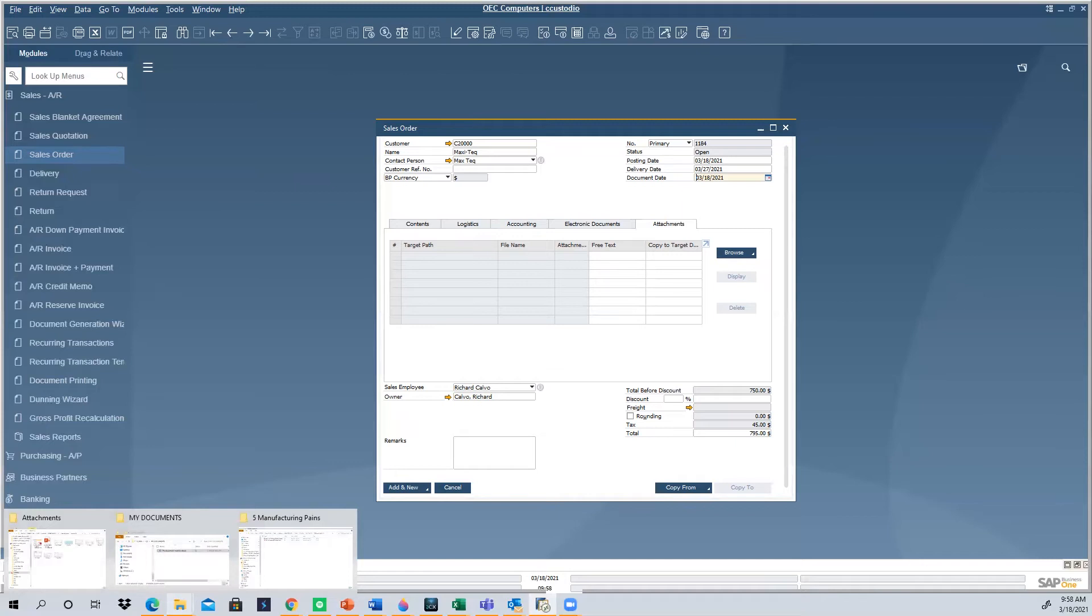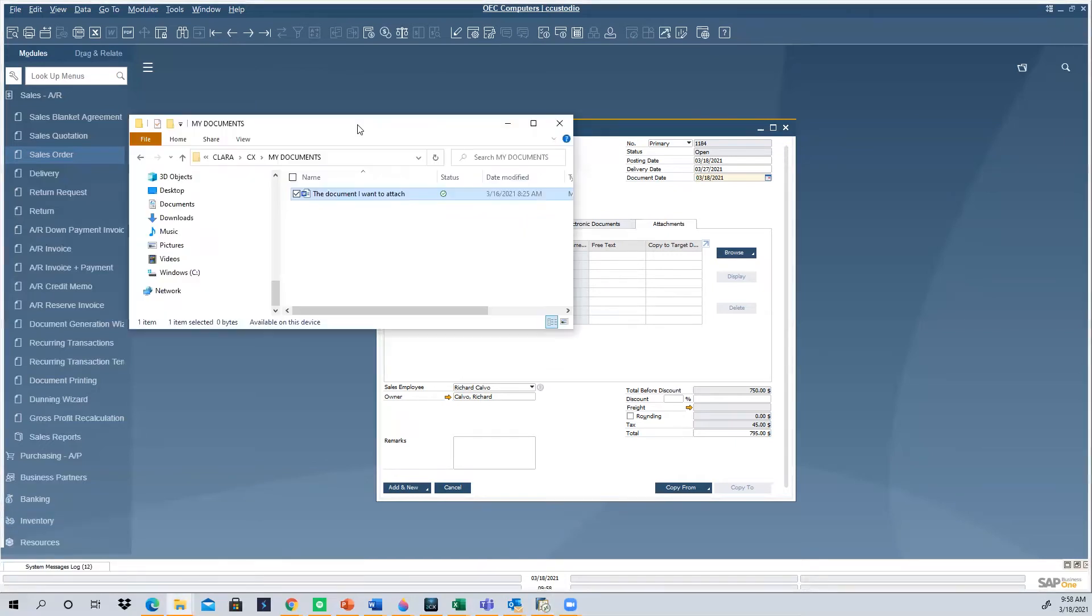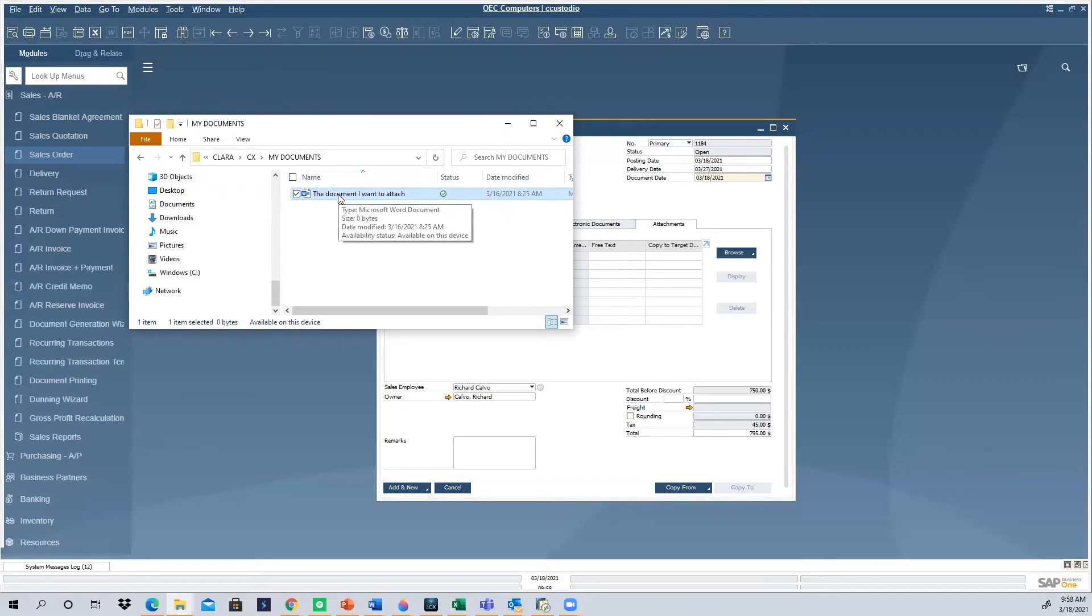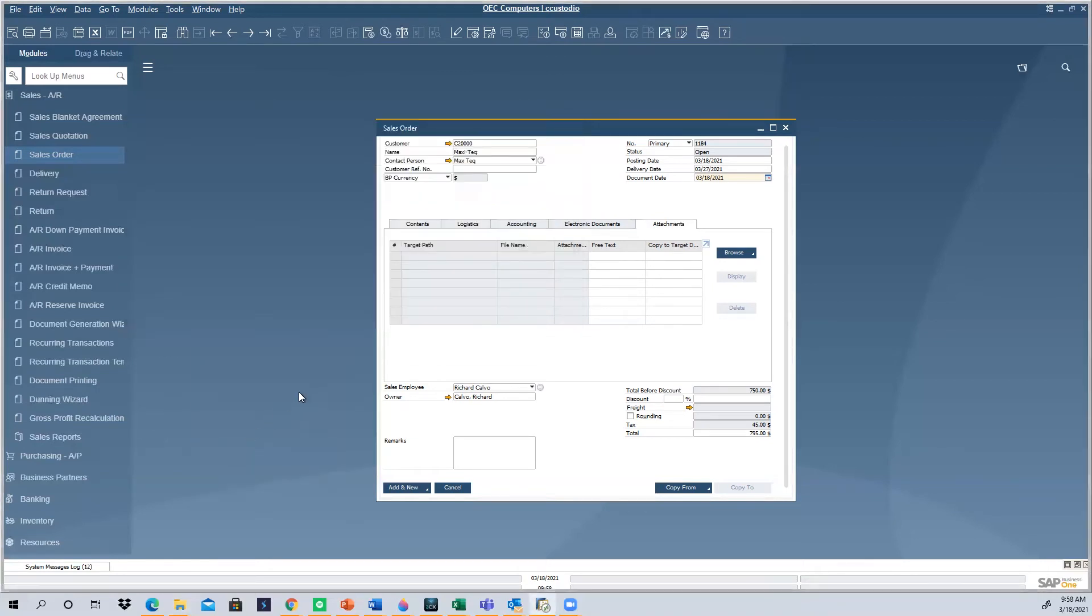Once you go to your File Explorer, you're just going to locate your file. So in this case, my file, the file that I want to attach to SAP, it's here. I found it already. It's in my local drive. So what I'm going to do is I'm going to hover over it or select it, and then I'm going to right-click on my mouse, and I'm going to copy it. Once I've copied this file, I come back to SAP Business One.